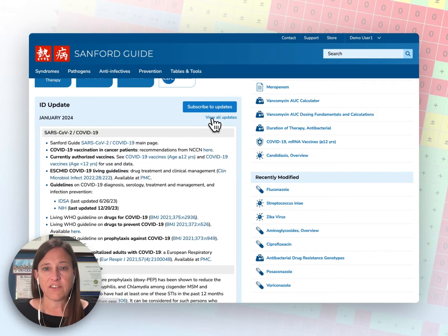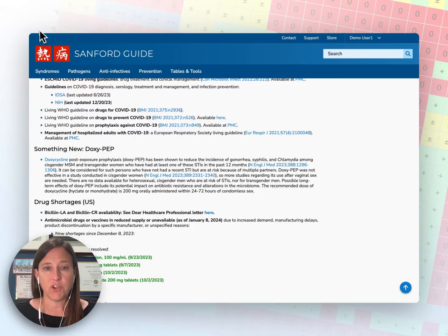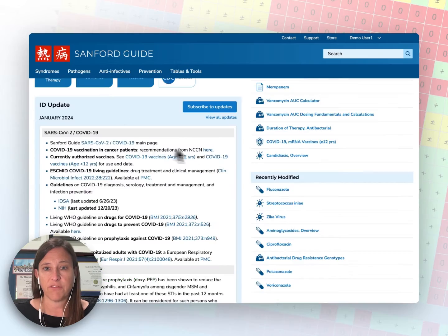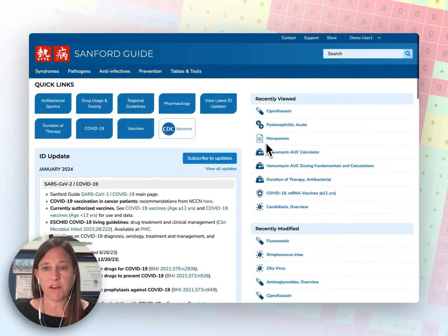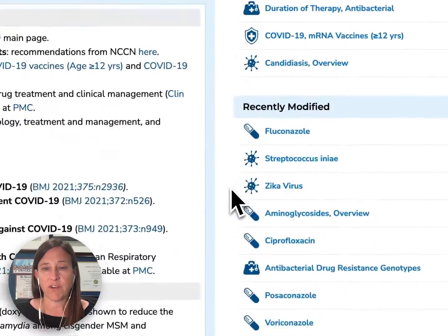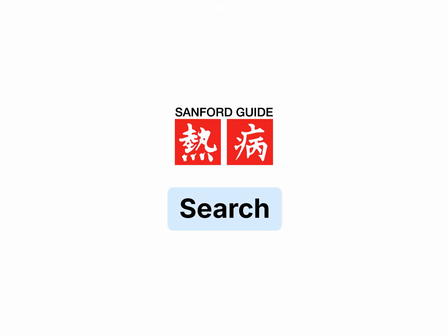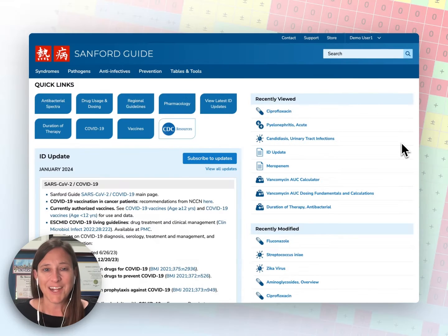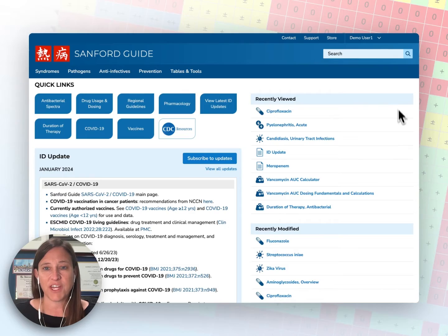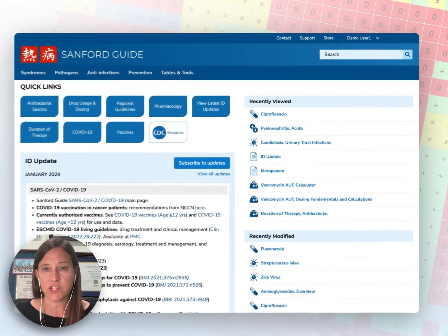You can also view previous month updates by clicking 'view all updates.' On the right-hand side of the screen, you will see a list of pages that have recently been viewed by yourself, followed by recently modified pages. These are the pages that have been recently revised by our editorial board. I highly recommend using the search feature, located here at the top right of the screen, to quickly find answers to your clinical questions.